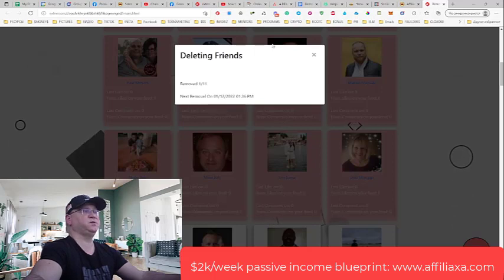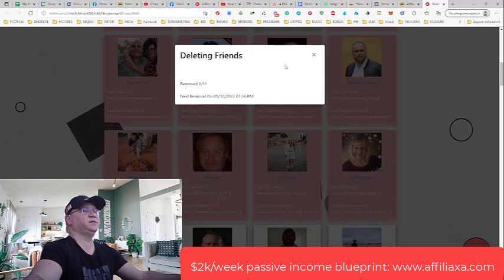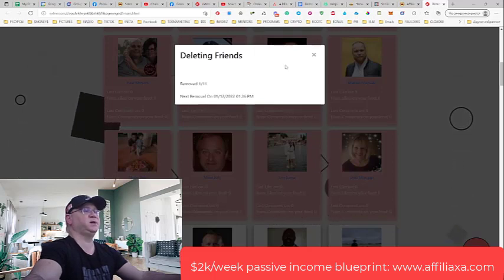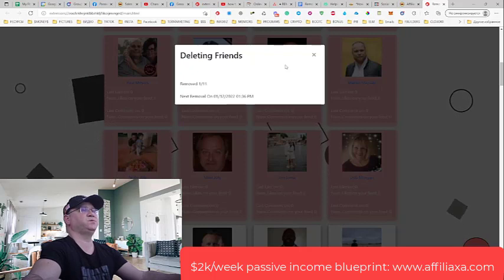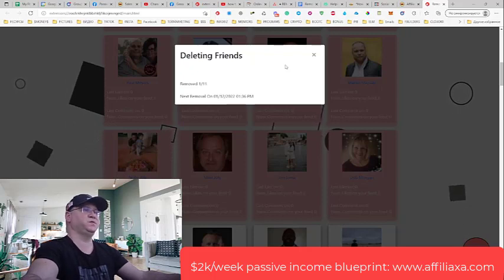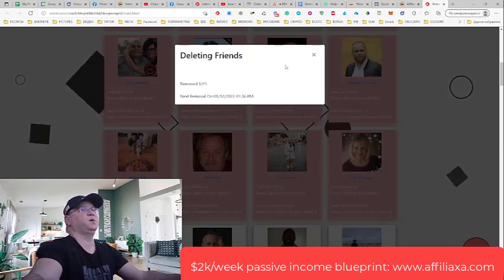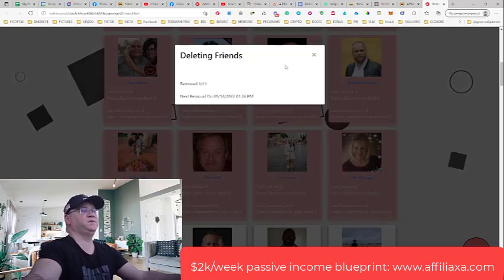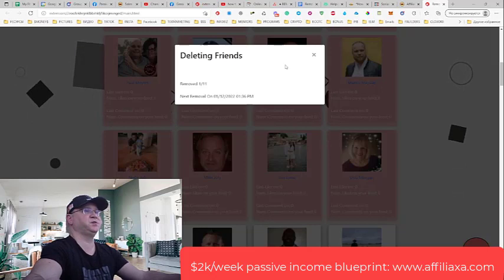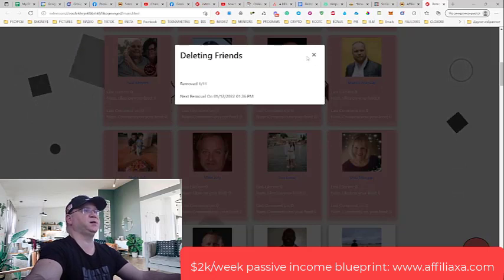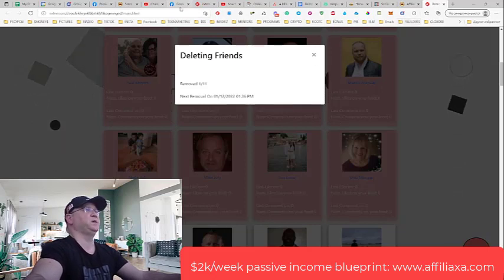Guys, this is it — this is all you need to do. Facebook likes this idea, but again, don't push it. Don't try to delete more than 50 friends per day. 50 inactive friend deletions per day is more than enough.